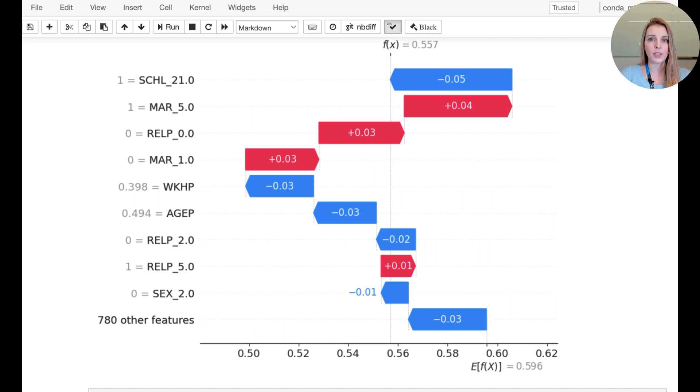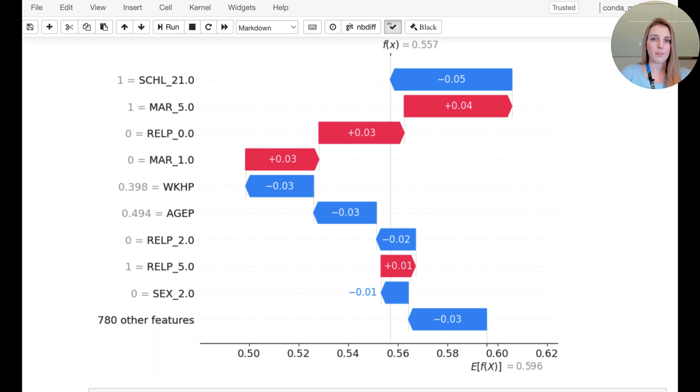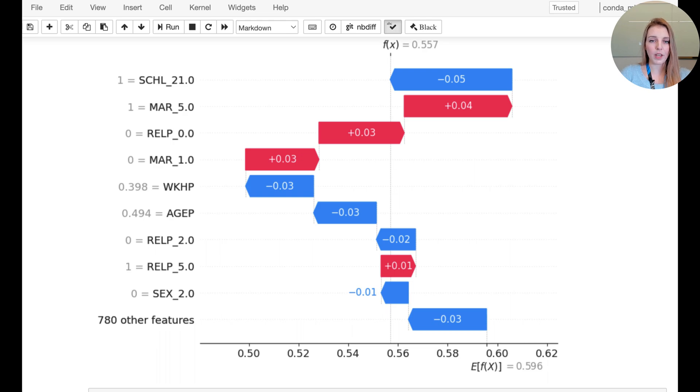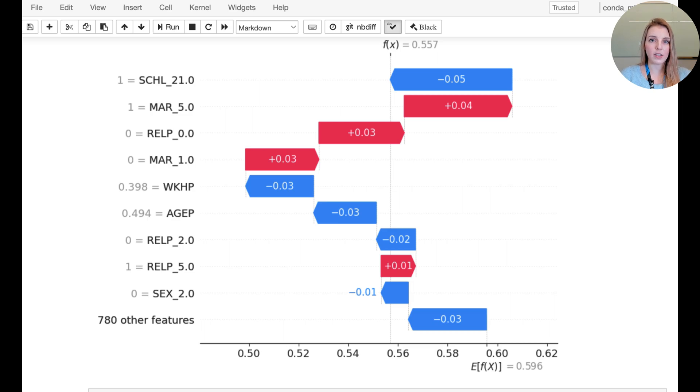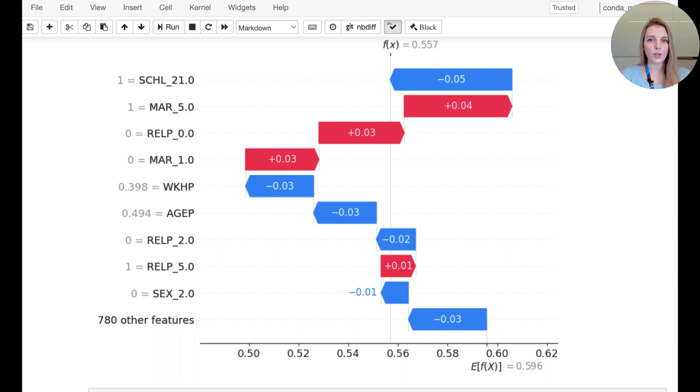marital status 5, and so forth. You can also see the numerical features in a scaled form like the hours worked per week and the age. So you can see here that some features have a negative contribution, others have a positive contribution. And because we encoded the feature names earlier, we can also see them on the left hand side.